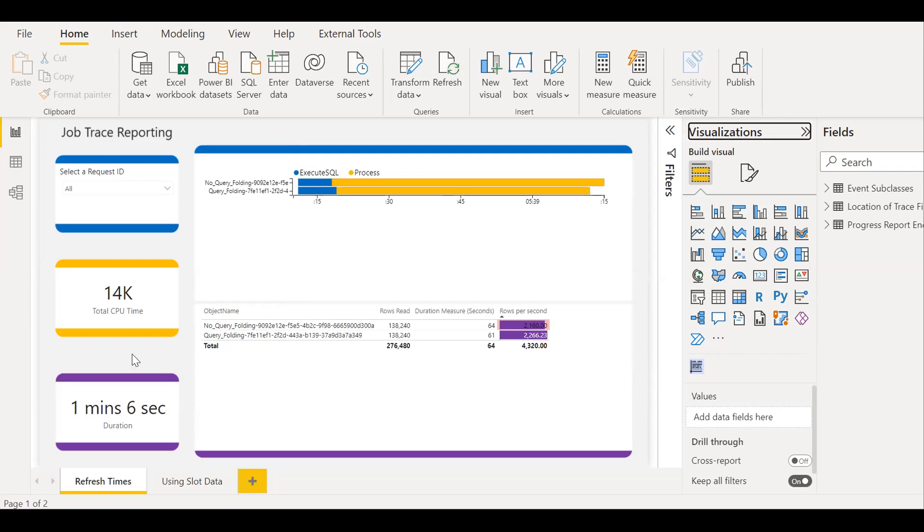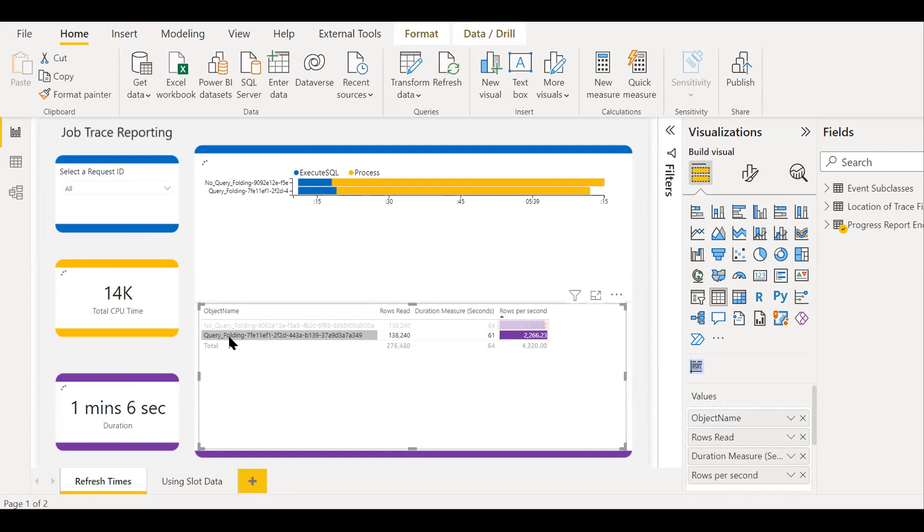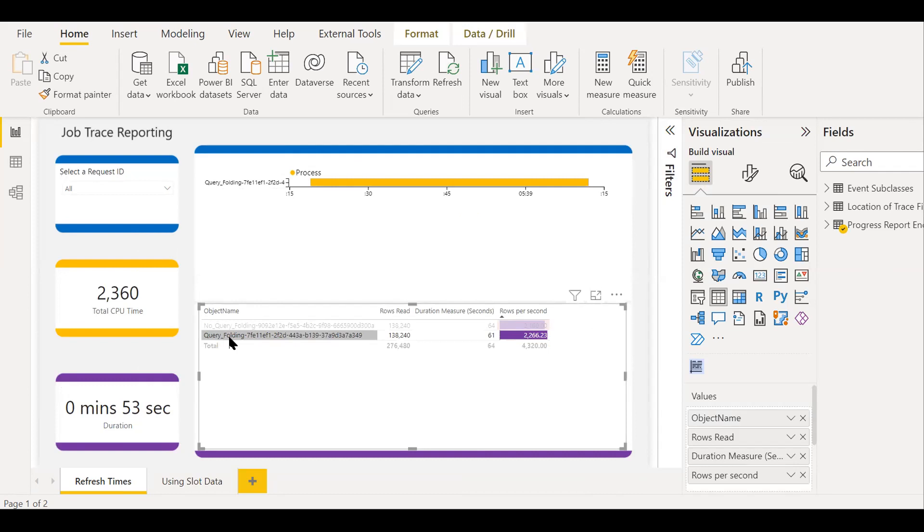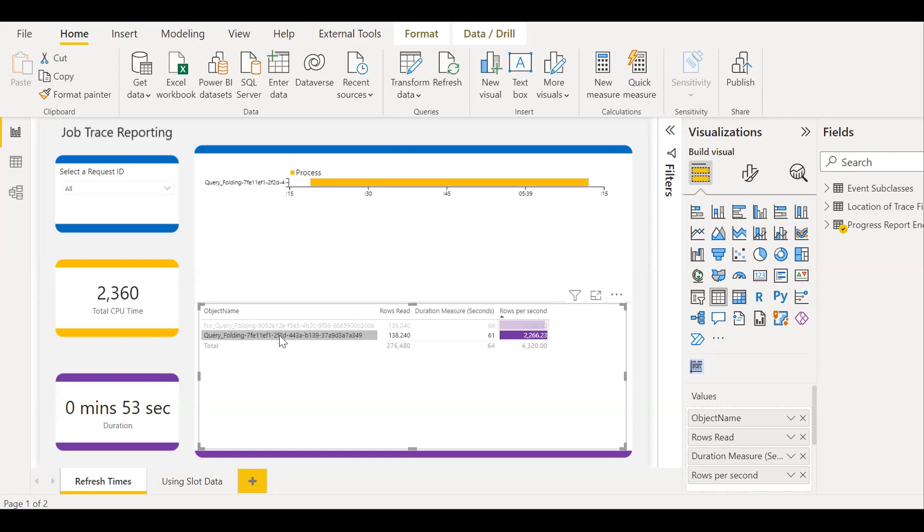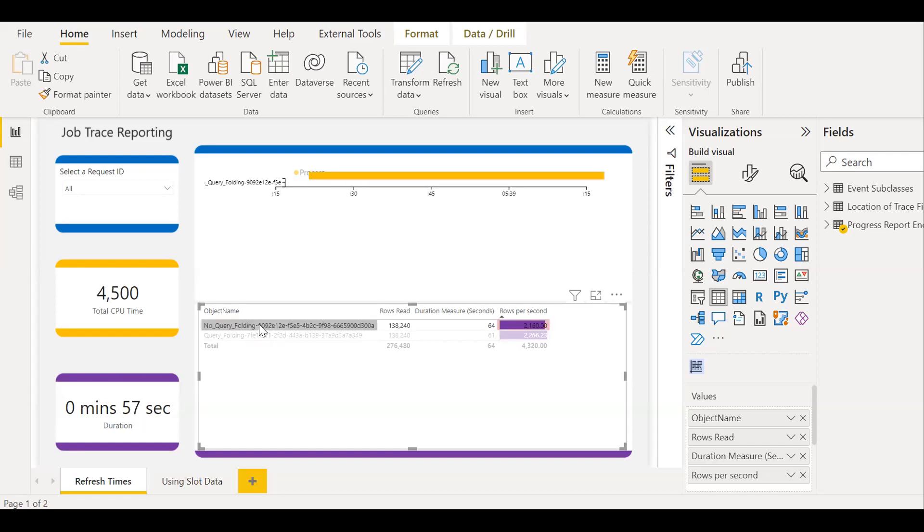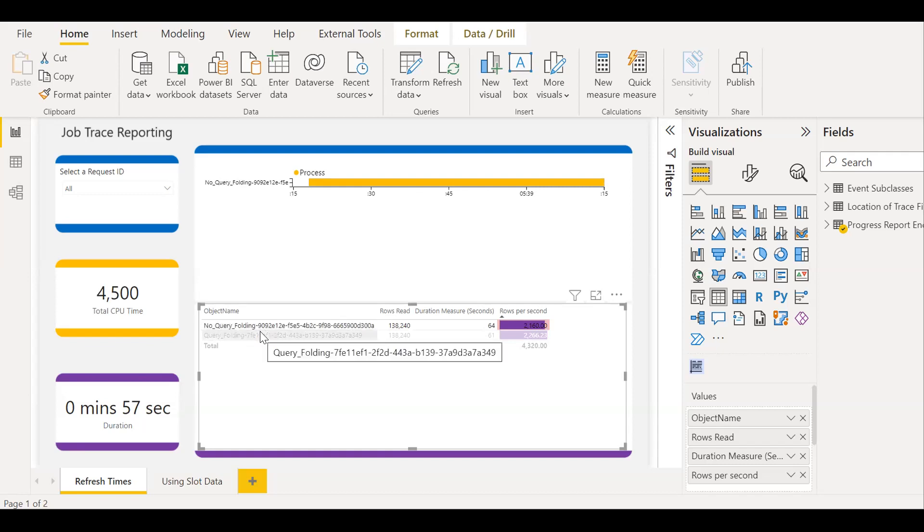So now the total duration is one minute, six seconds and total CPU time 14K. So let's click on the query folding. Let's see how much time did it consume. So it took almost like 2360 total CPU time and 53 seconds. Let's click on the no query folding. So if you see the total CPU time is much, much higher. It's almost like double. So 4500 and here to 360 and it took 53 seconds. And this took 57 seconds. It clearly indicates that the query folding technique will perform better than the no query folding technique.